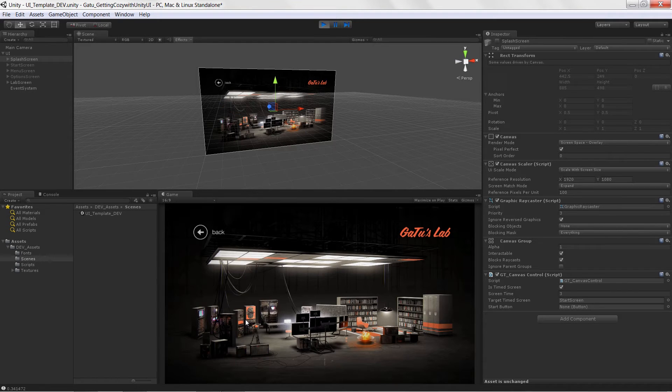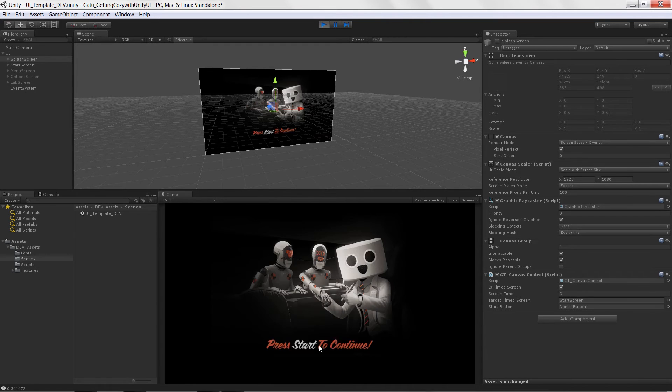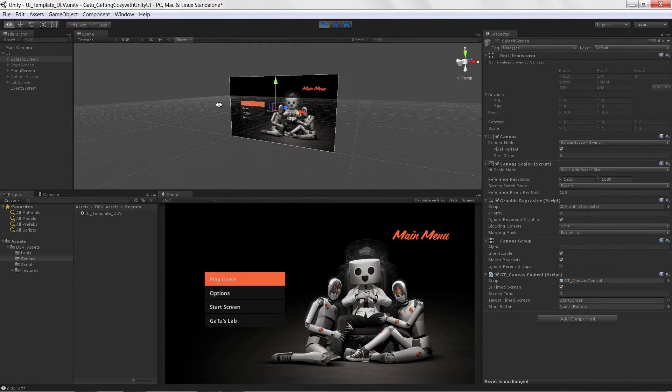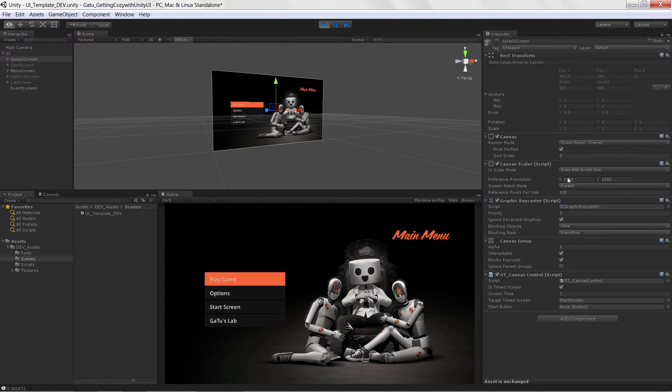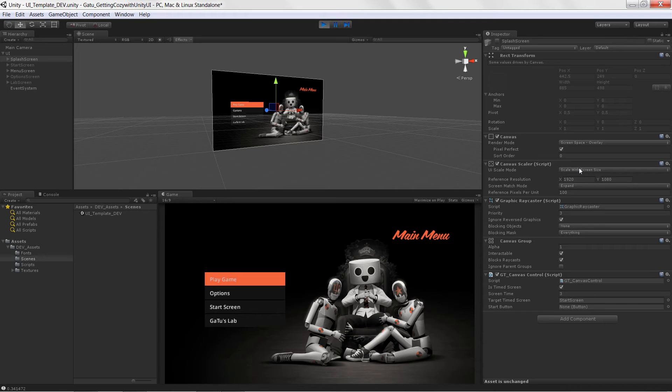We'll then keep creating more screens just so you get used to the process of setting up a UI using the new UI system. We're also going to go through and understand how to set up canvases. We're going to learn how to create resolution independent UIs using the Canvas Scaler.